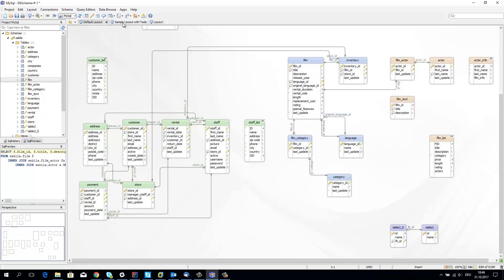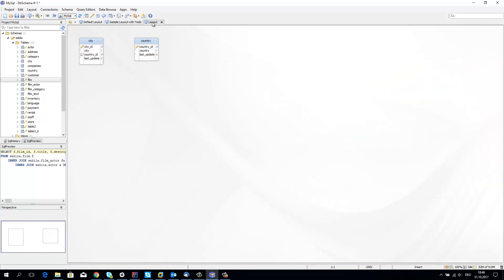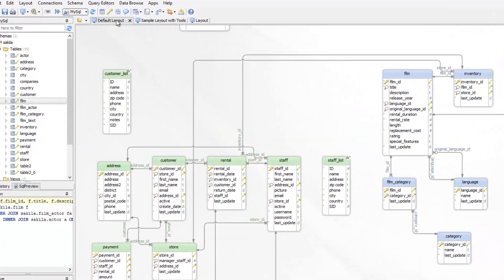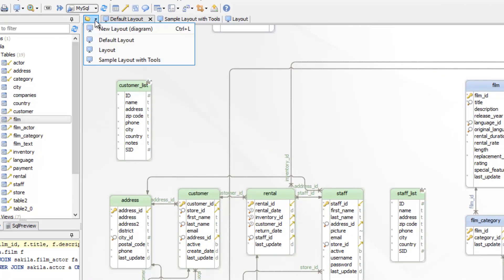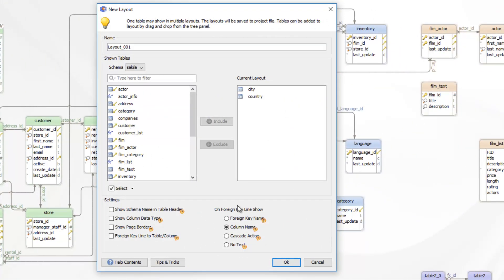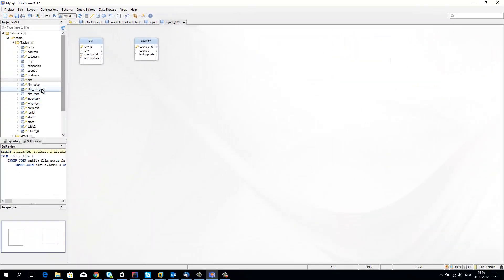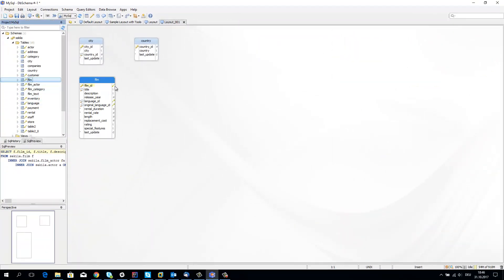DB schema uses diagrams, also called layouts, to manage the schema. For a better understanding of the schema, you may create multiple layouts with the same or different tables. Add tables to the layout by drag and drop from the structure tree. One table may appear in multiple layouts.